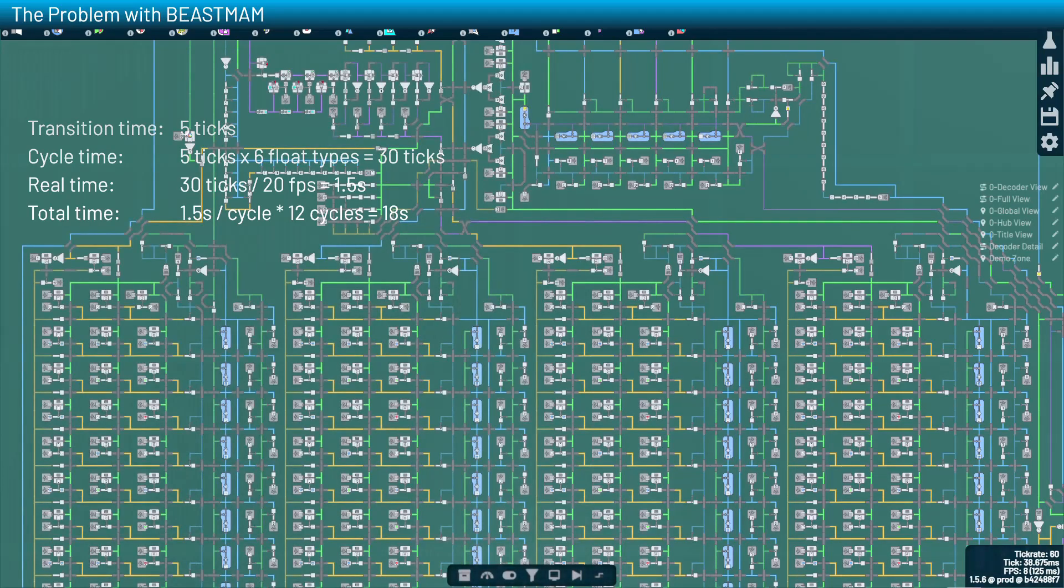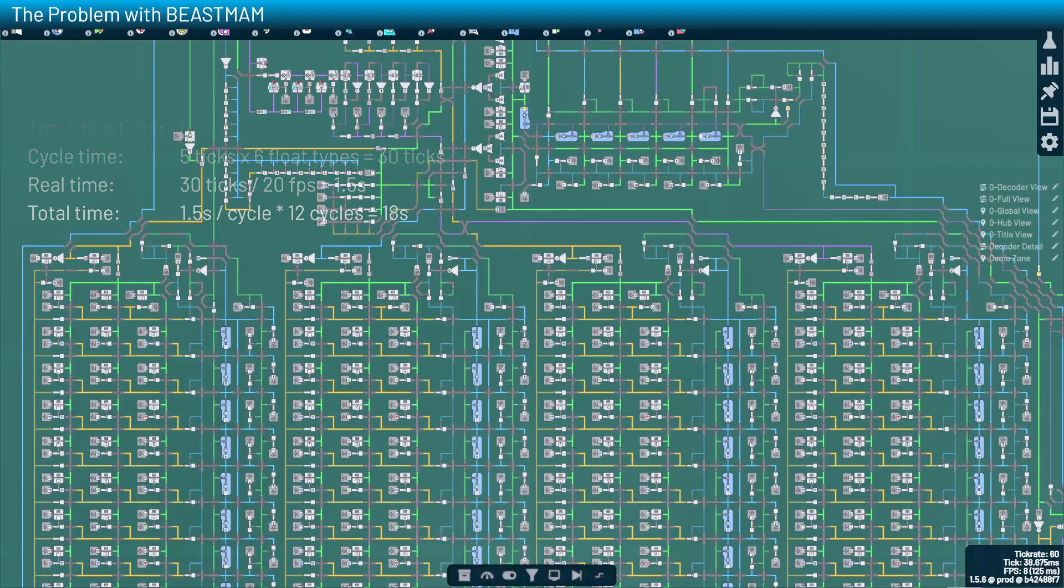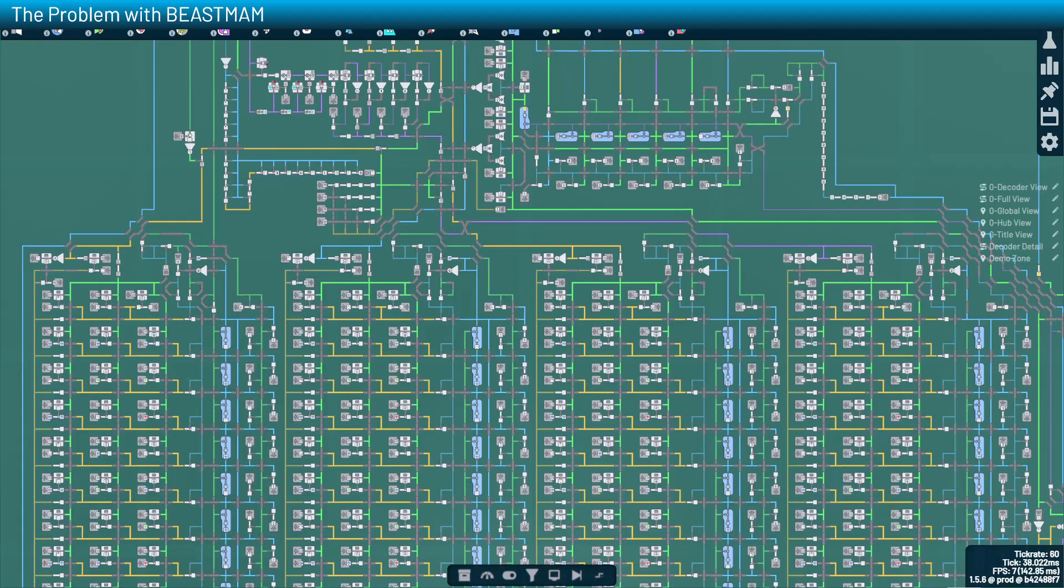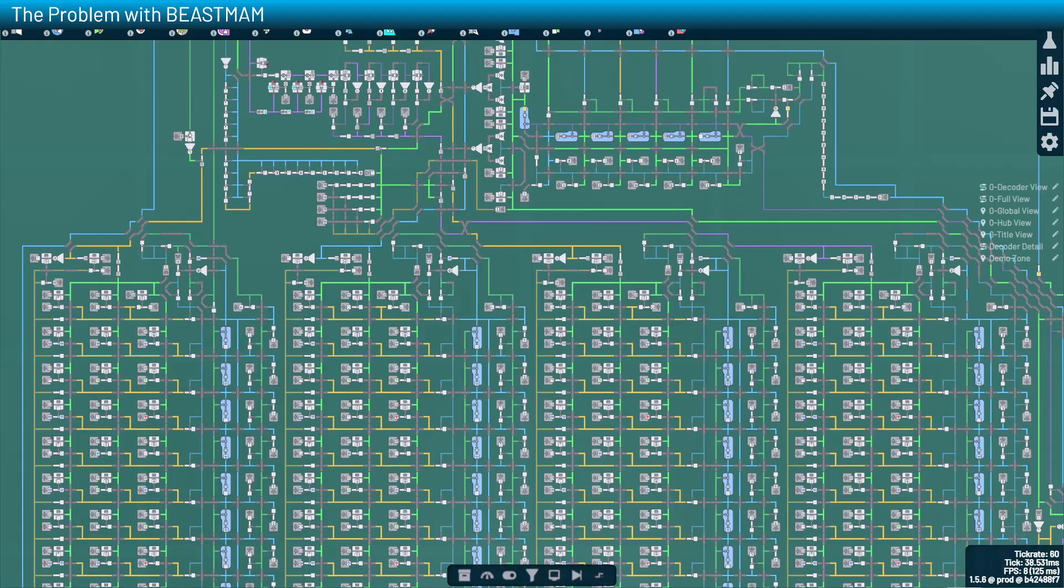So the big question is, can we cut out those ticks? Can we somehow close the gaps between each cycle? Well, my friends, the answer is obviously yes, or otherwise we wouldn't be doing a breast map series, right?